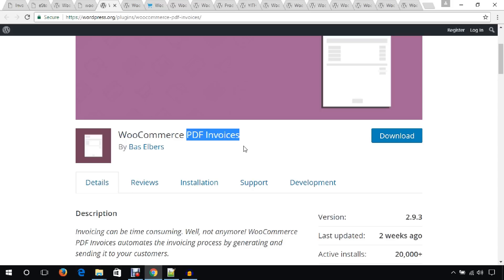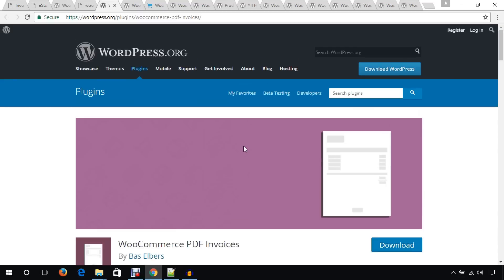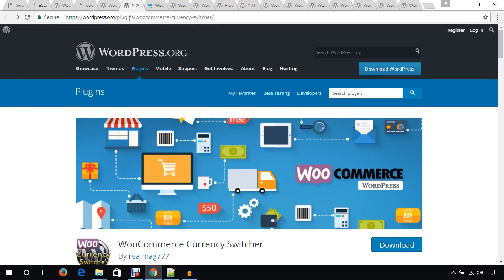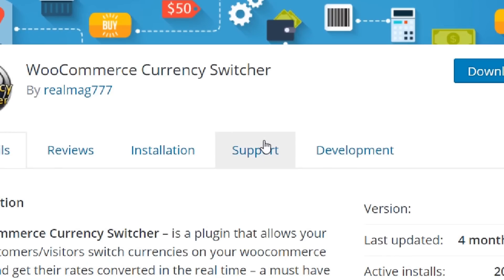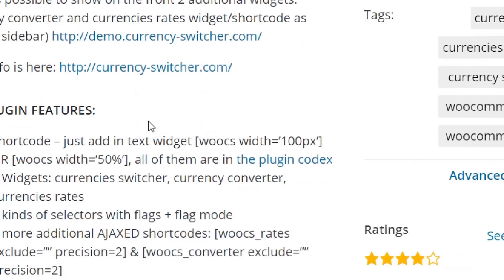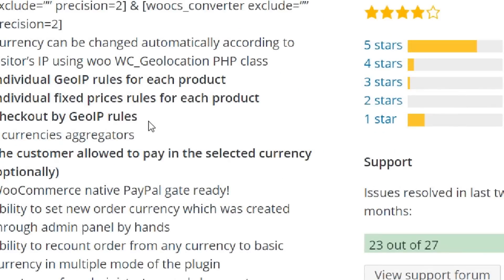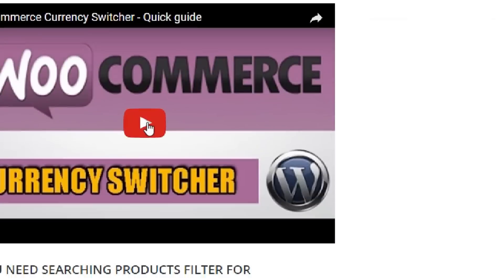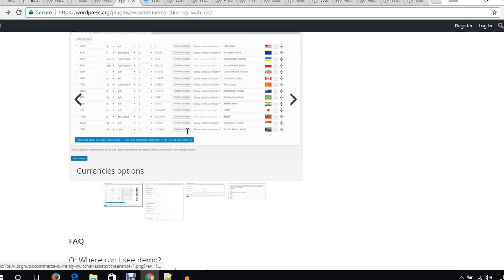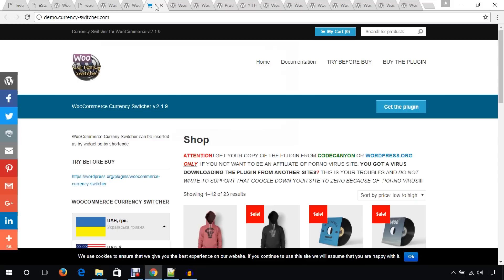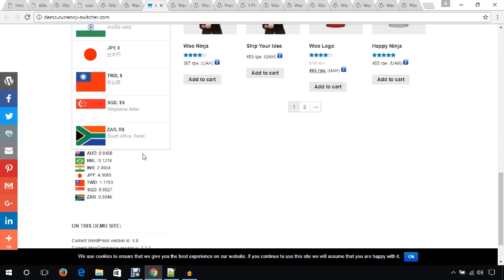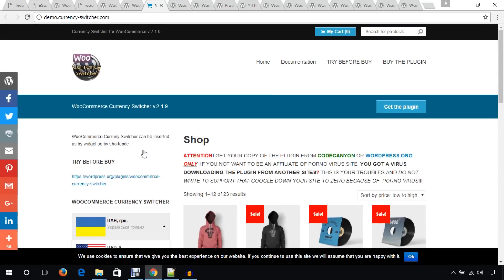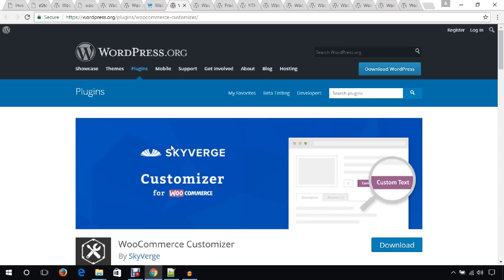Another plugin I would like to mention is WooCommerce Currency Switcher. Using this plugin you can switch currencies if you run any international e-commerce websites. It has a demo website where you can see how you will switch currencies.